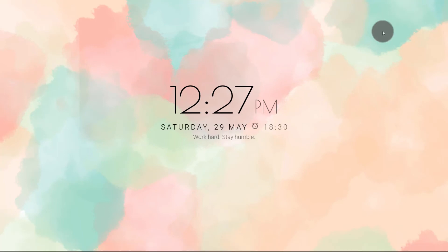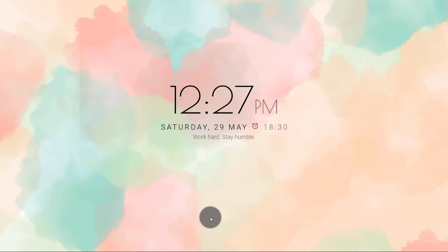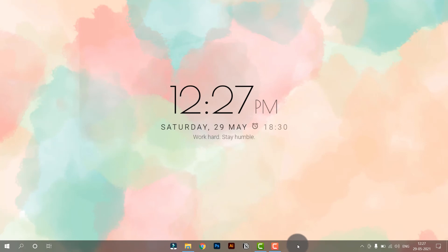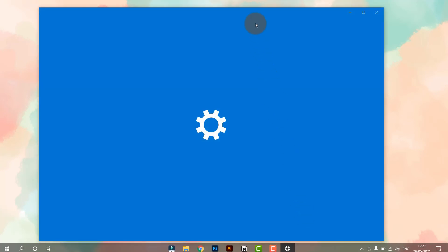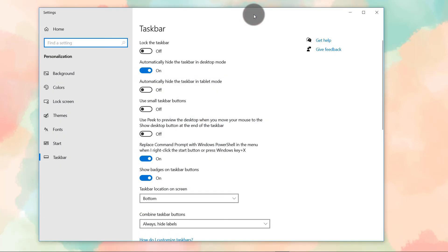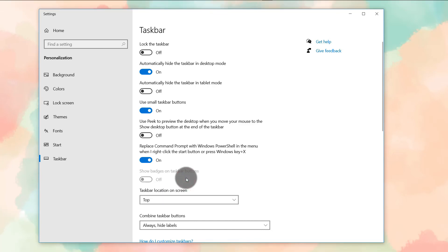So here you can see all of the icons have come to the center of the taskbar. The next and final step, we are going to move this taskbar up and make it small. To do that, just click anywhere on the taskbar, go to taskbar settings, then use small taskbar buttons and click top.